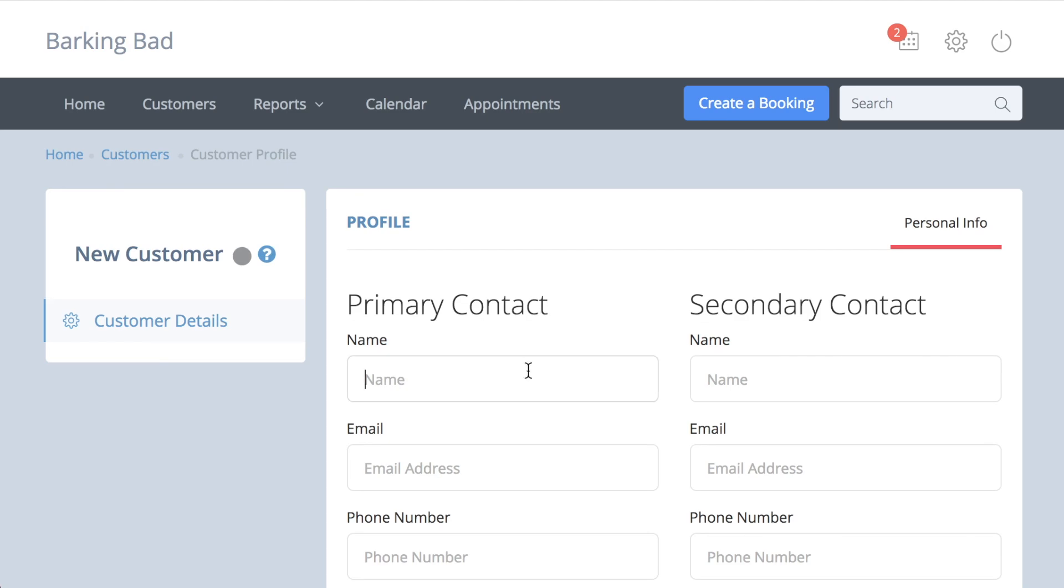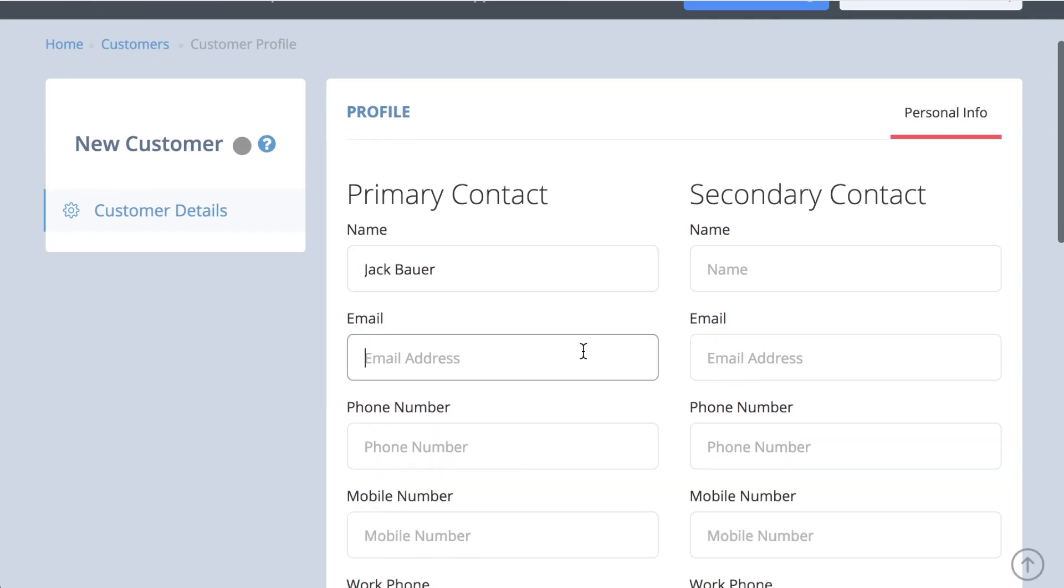You will see that there is a primary and secondary contact option, but you don't need to complete both if it is not relevant.